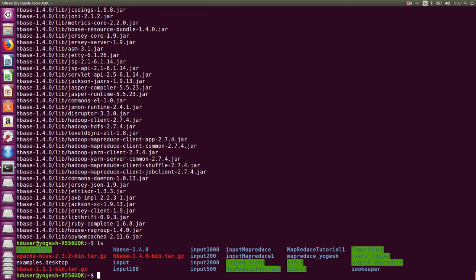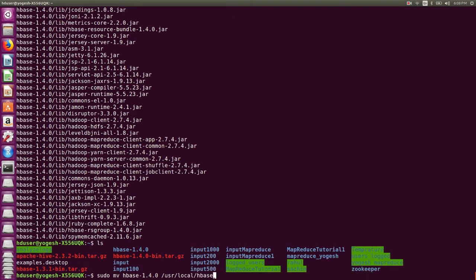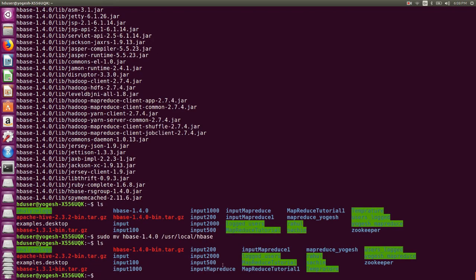Now I will move this folder to /usr/local using 'sudo mv'. The folder is present in the current directory. I want to move it to /usr/local/hbase — whatever the contents of this folder will be moved as-is into /usr/local/hbase. So the path for HBase will be /usr/local/hbase. If I do 'ls' I will not find the HBase-1.4.0 folder in my current directory anymore.